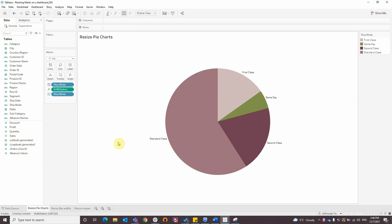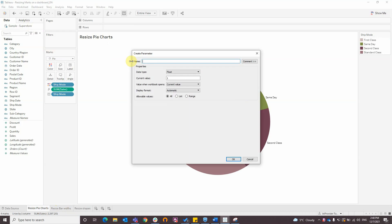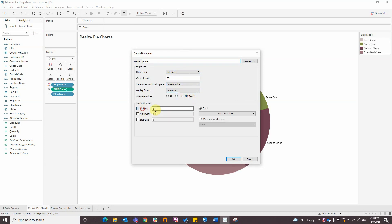The first step is to create a parameter. I will give it a name. Select range from 0 to 100 and for step size type in 2.